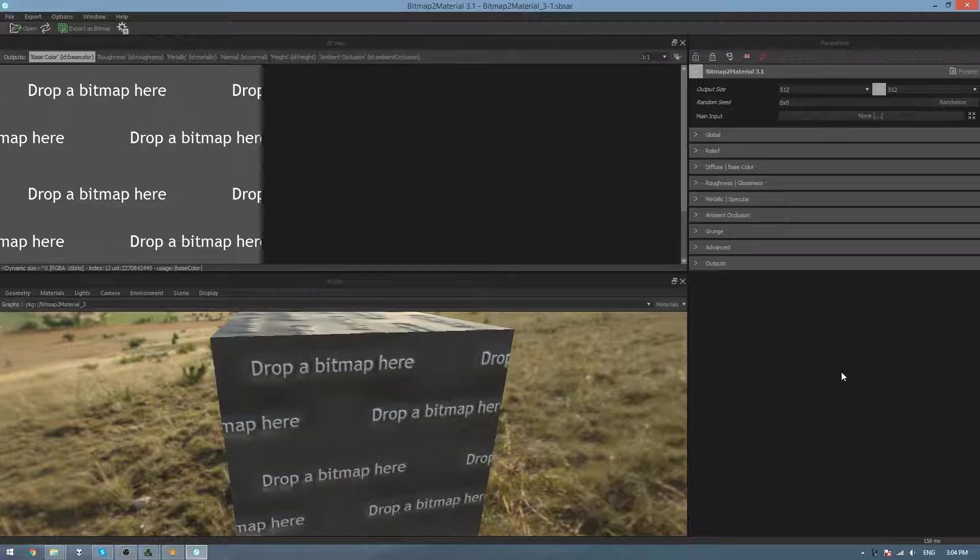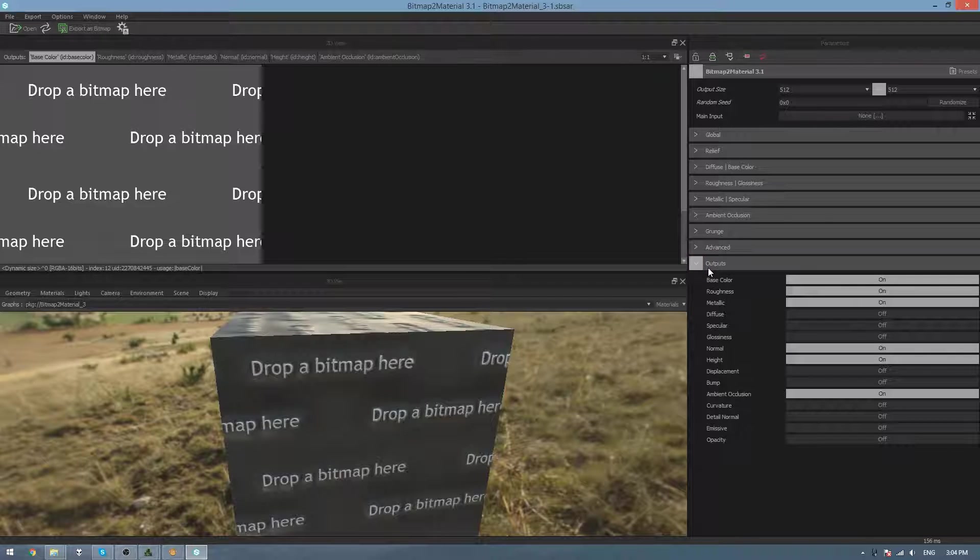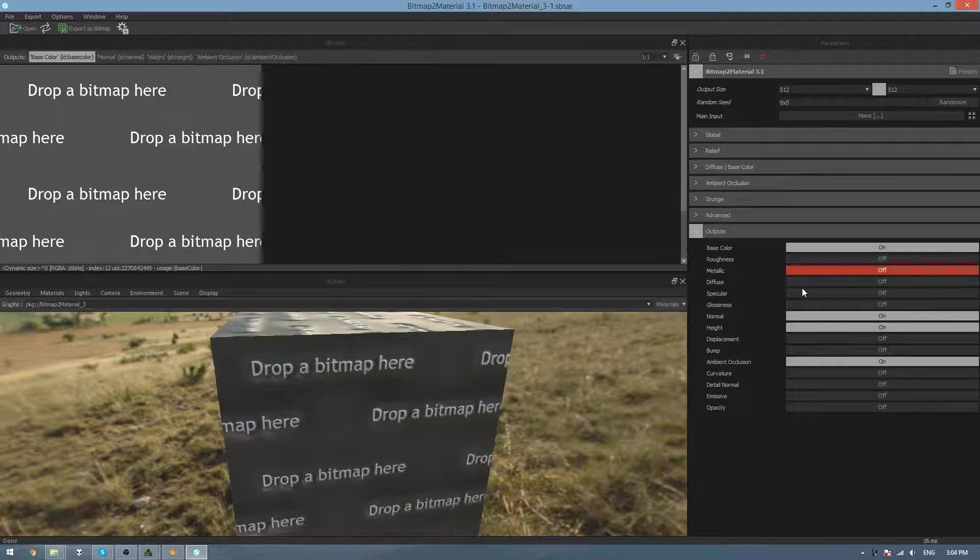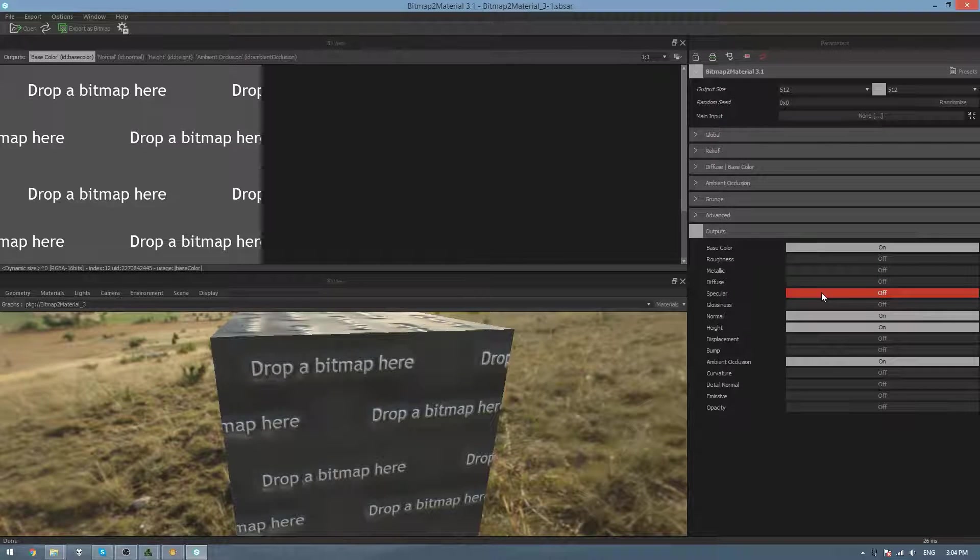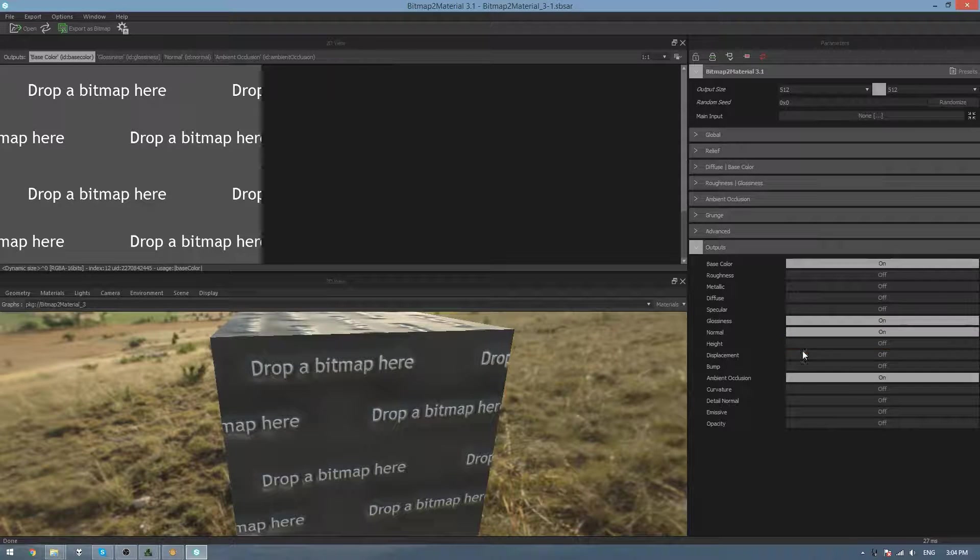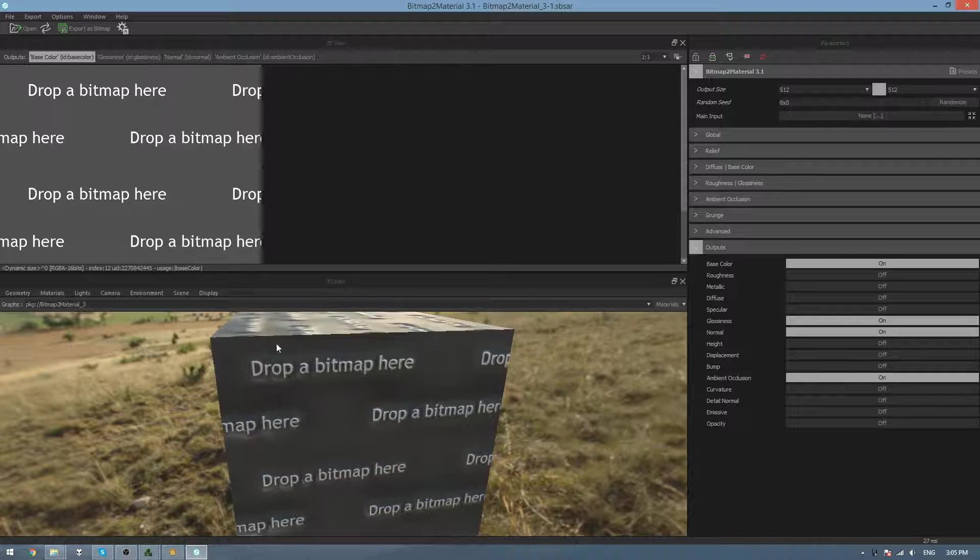And to do this, we just simply set our outputs first. We are not going to use the Roughness map, and we do not use the Metallic map. What we do need is the Glossiness map, the Normal map, and the Ambient Occlusion map.